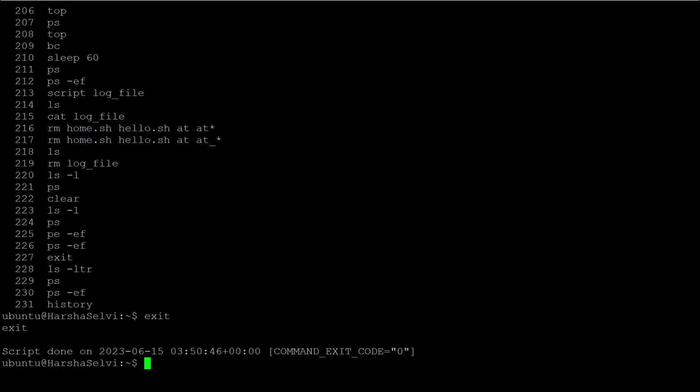In this video, we covered terminal commands. I hope it was useful for you. Thank you for listening. Have a nice day. If you like my videos, please subscribe and support me. Thank you.